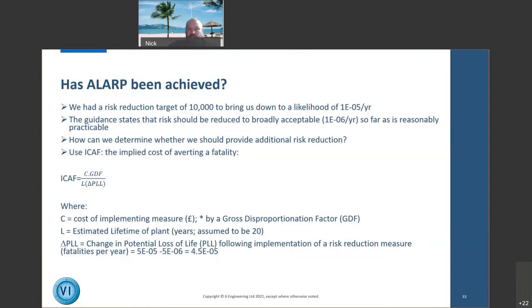The approach involves: the cost of implementing a measure, multiplied by a gross disproportionation factor. This reflects that cost-benefit analysis alone is insufficient — we must show it's not merely uneconomical but grossly disproportionate to spend that money to reduce the risk further. The gross disproportionation factor varies depending on where you are on the ALARP triangle: near the top (intolerable zone) it may be around 10; near the bottom it may be one or two. I've used three in my calculation, as described in the documentation.